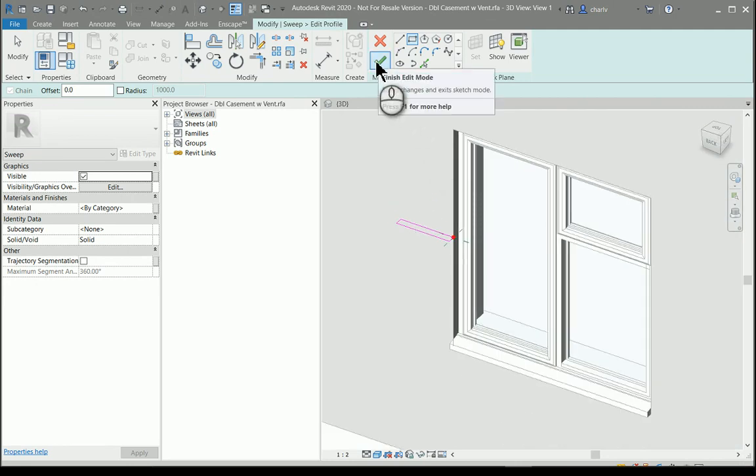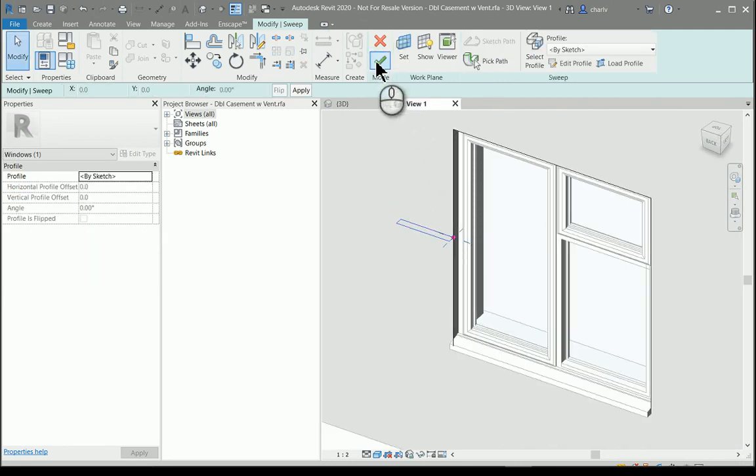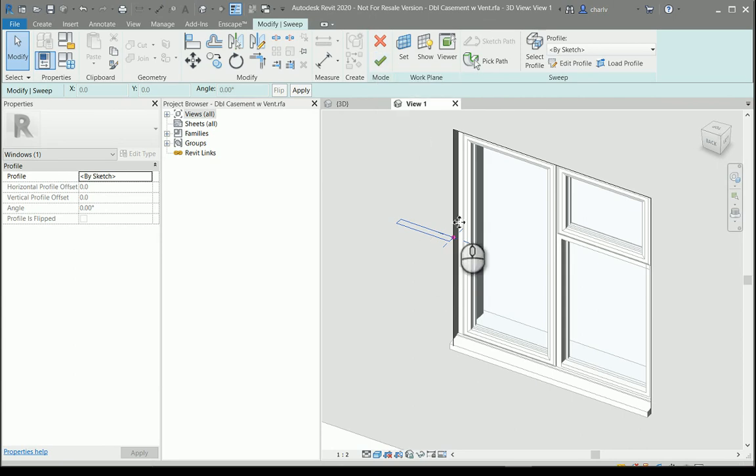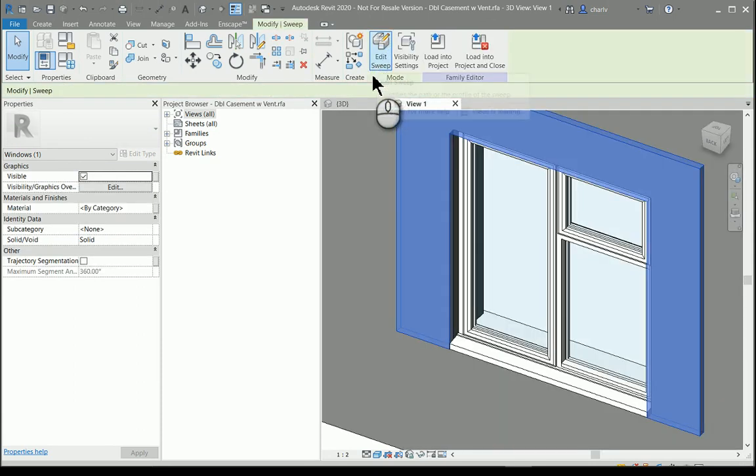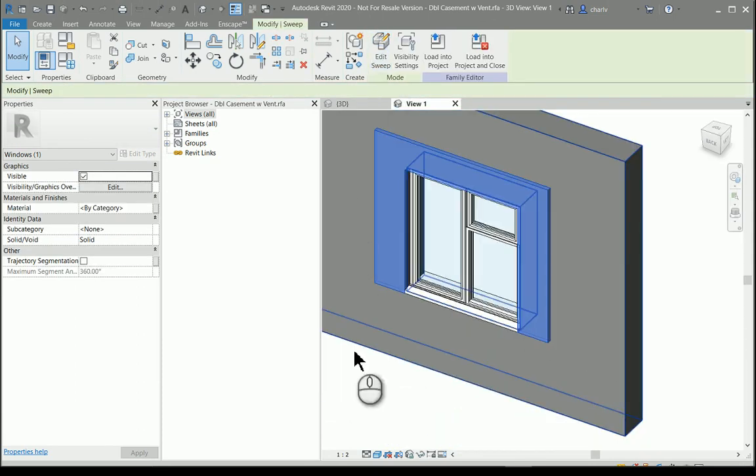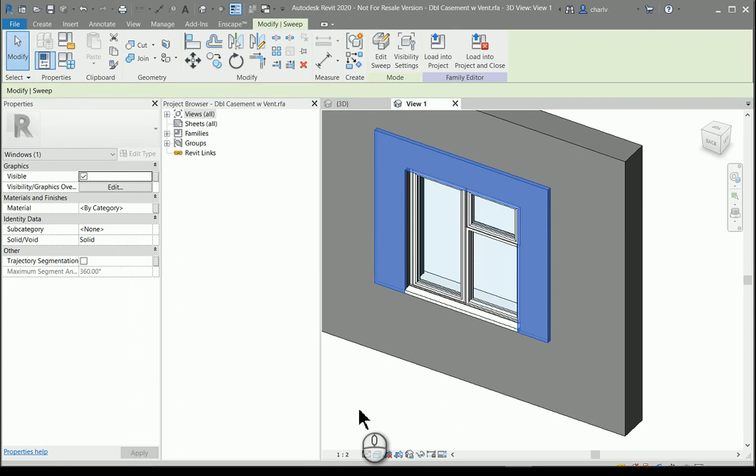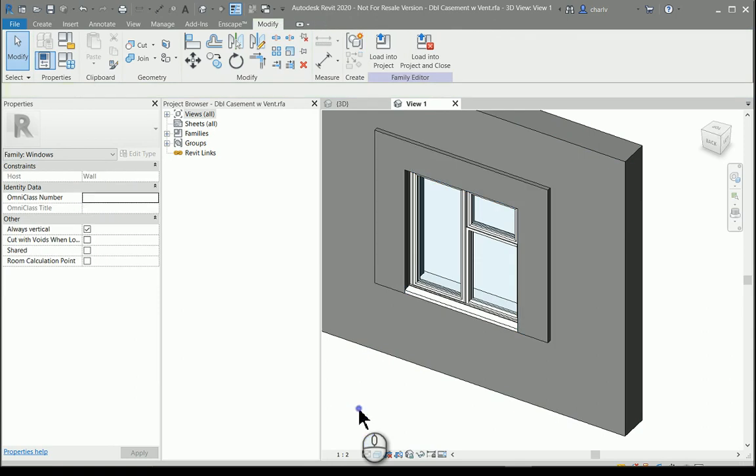It's obviously a very simple profile. I could obviously increase the complexity, in this case that's sufficient. Then I'll also say finish, and what it's done it's now drawn or swept the profile around the window.